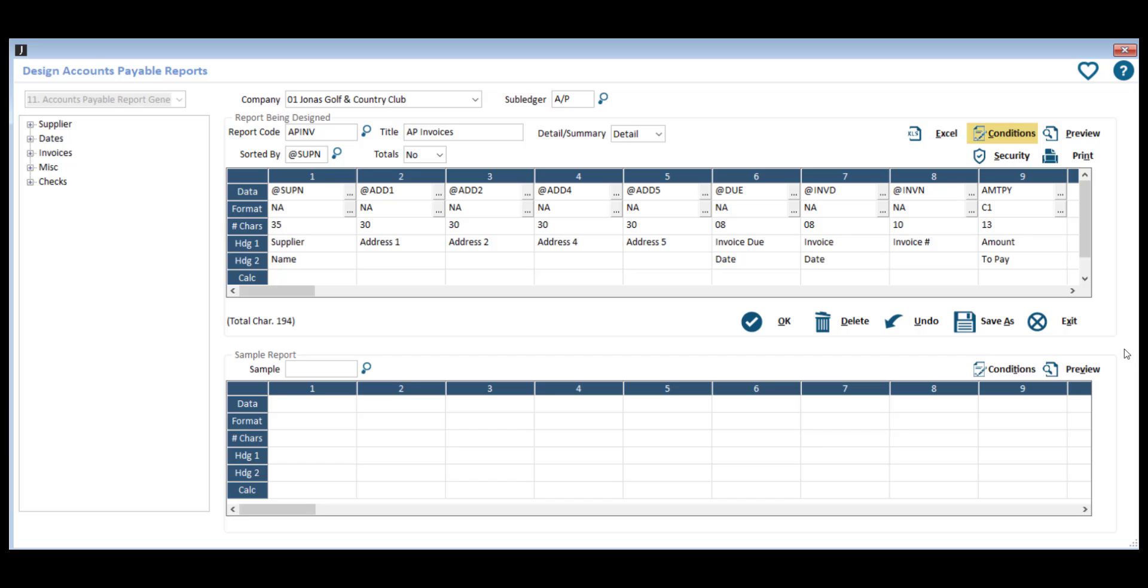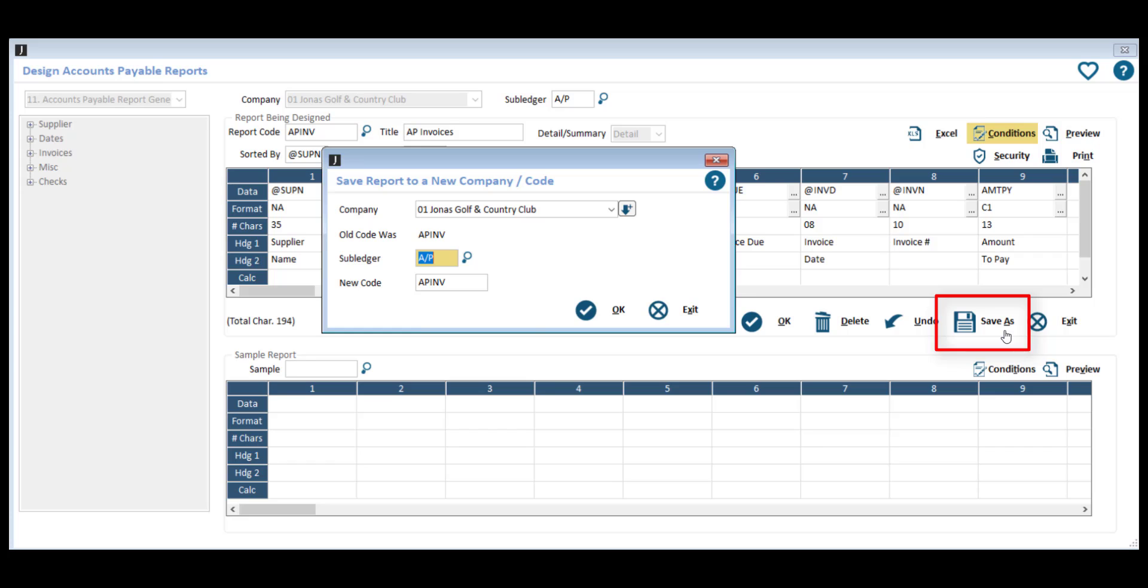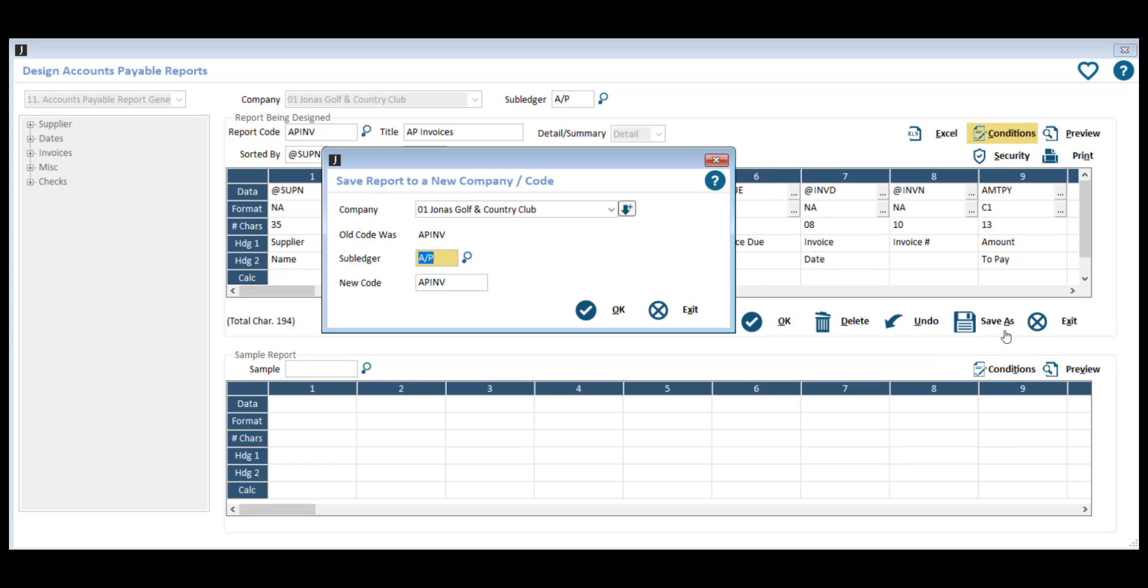Like MasterGen, the Accounts Payable Report Generator design has the option to save the report to any selected company. It does not, however, have the import slash export feature.